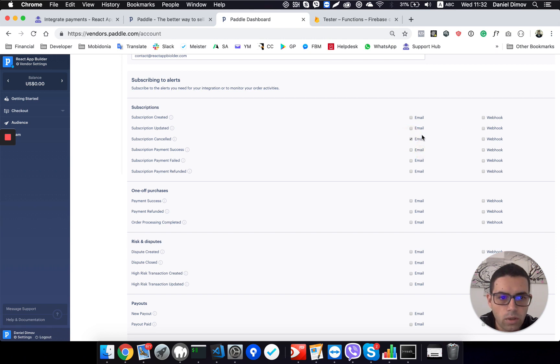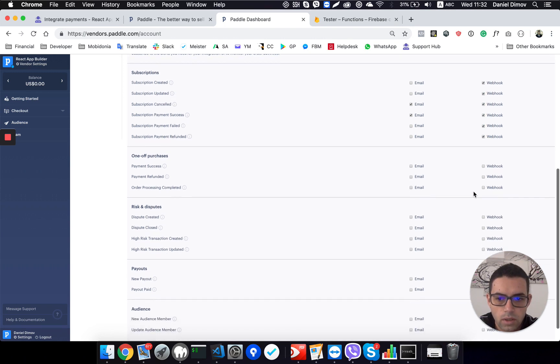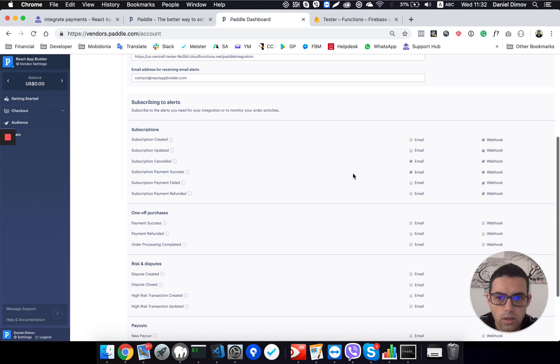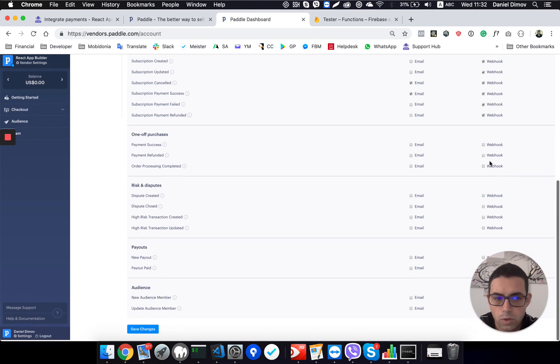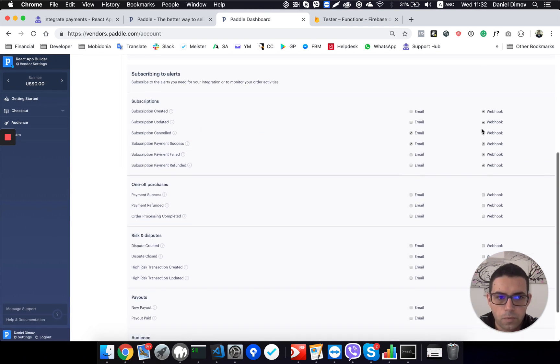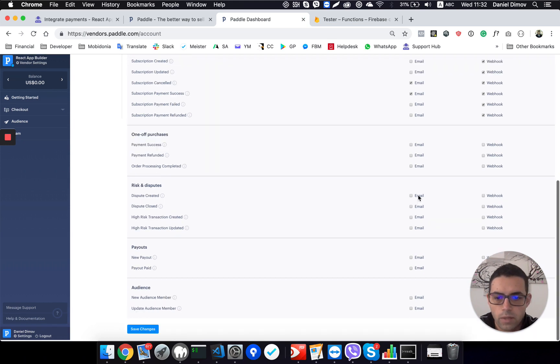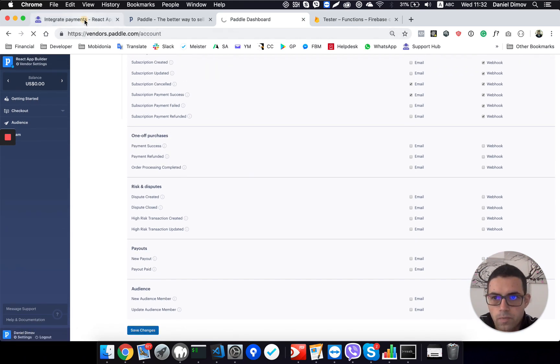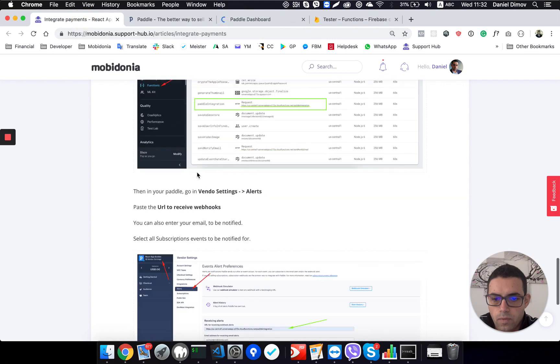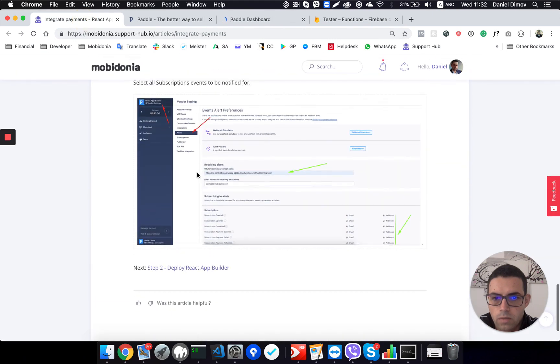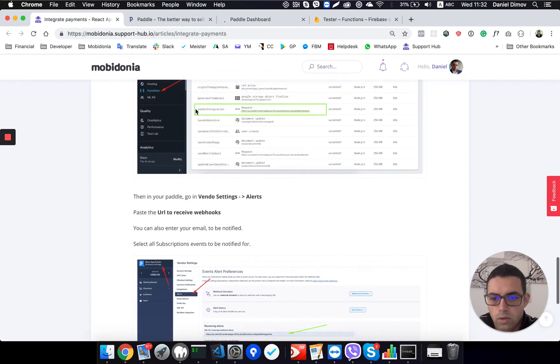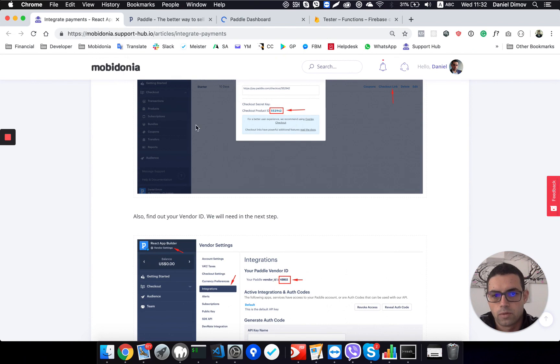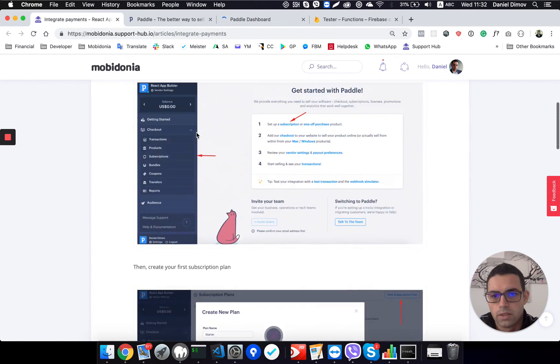And I need all the webhook alerts regarding subscriptions. So all of them. You can also add these ones too, but for now they are okay. So now click on save changes. And that's all the things that should be done in this step.